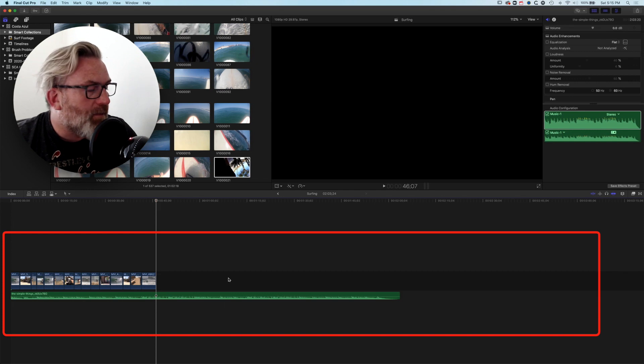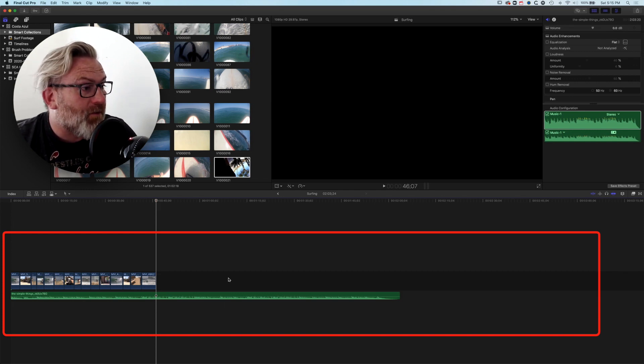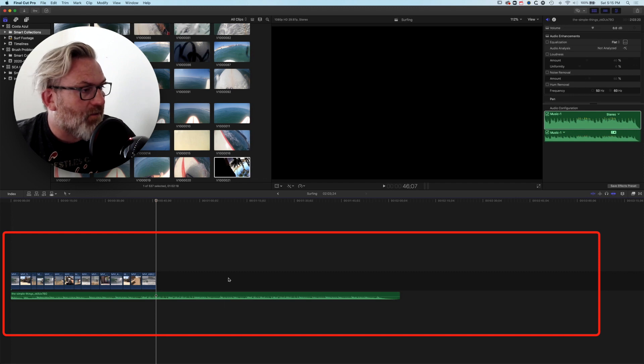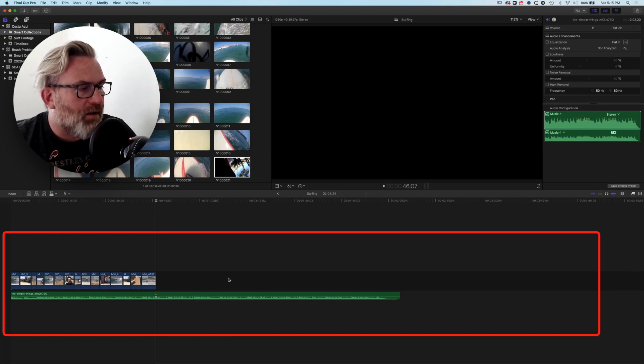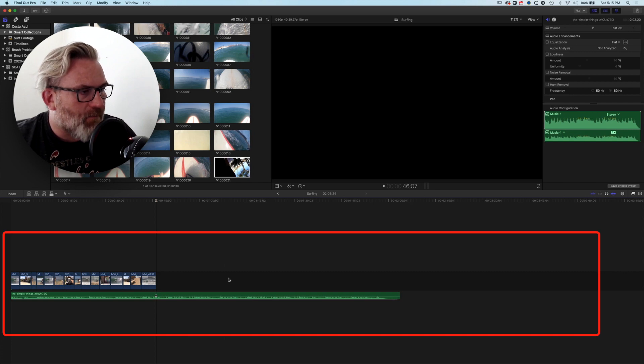So just a little bit of getting used to the Final Cut Pro X timeline. If you're used to being able to drag things around on tracks, it doesn't work in quite the same way, but basically there's a few tips and tricks for moving things around that hopefully should help you out.